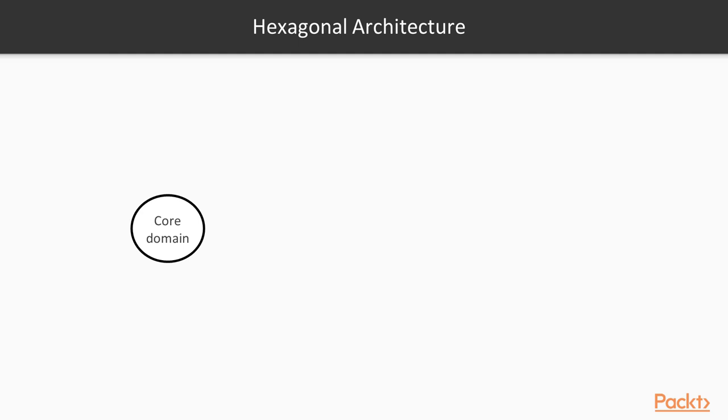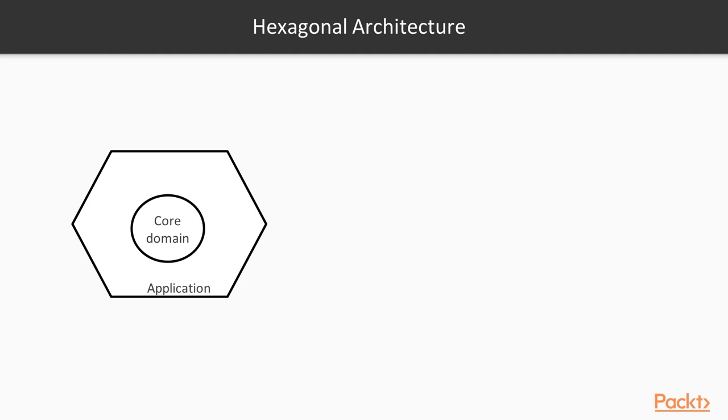The next layer is the application layer, which contains components required for our application to function, such as framework-related components, or components that are responsible for orchestrating the use of some components from the core domain.